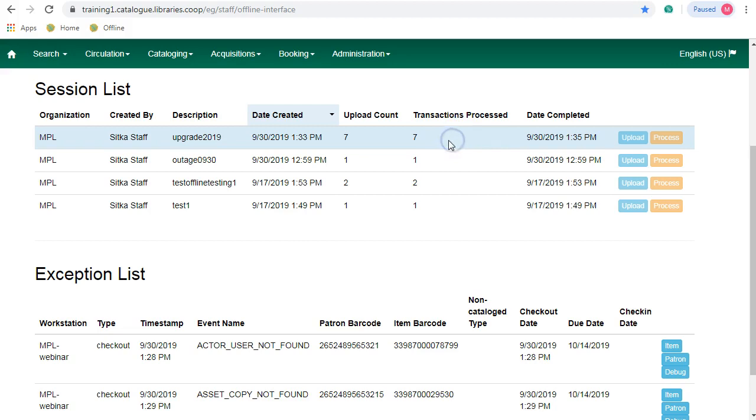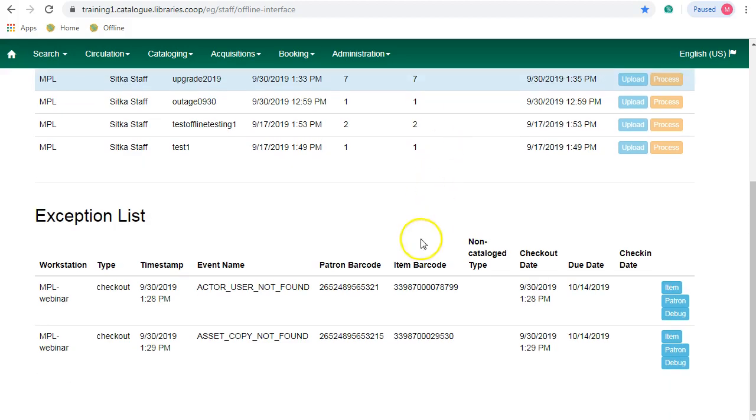Highlight the session by clicking on it. In the bottom window, you will see any exceptions that occurred while uploading the transactions. You will need to resolve these exceptions manually.